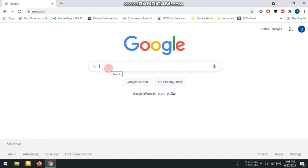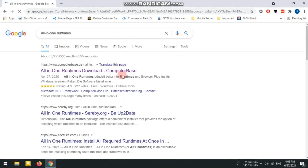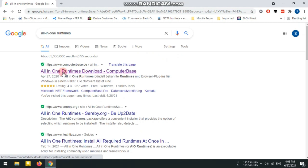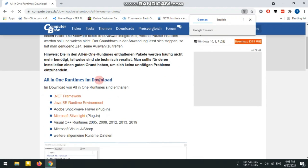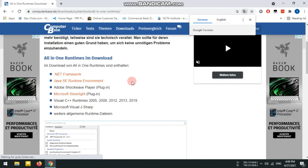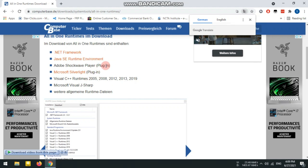Type 'All in One Runtime' in Google — there is a software package with a link in the description. It is a complete software package, so we are fully installing .NET Framework, Java, Adobe software, and Microsoft plug-ins. We use these plugins on PC.